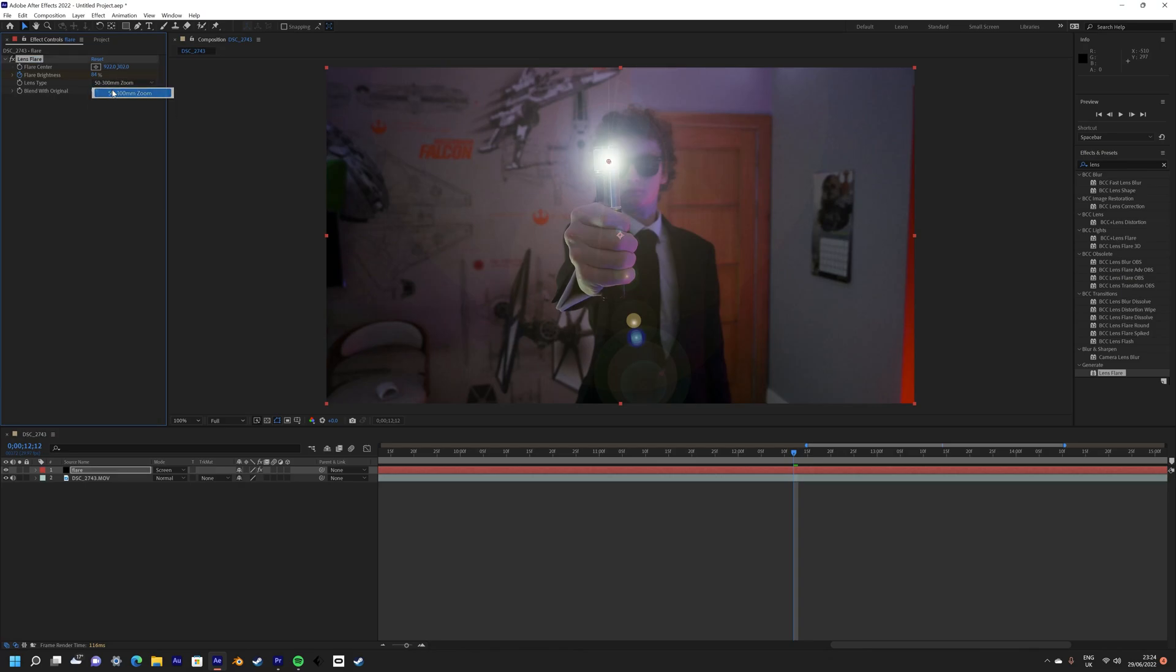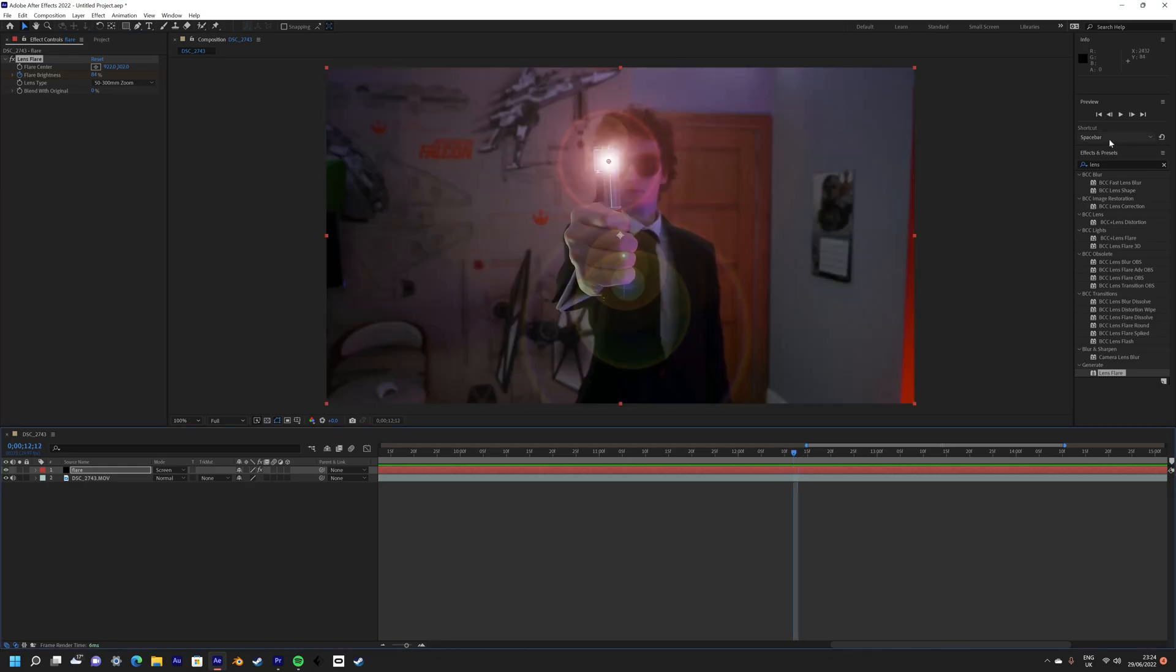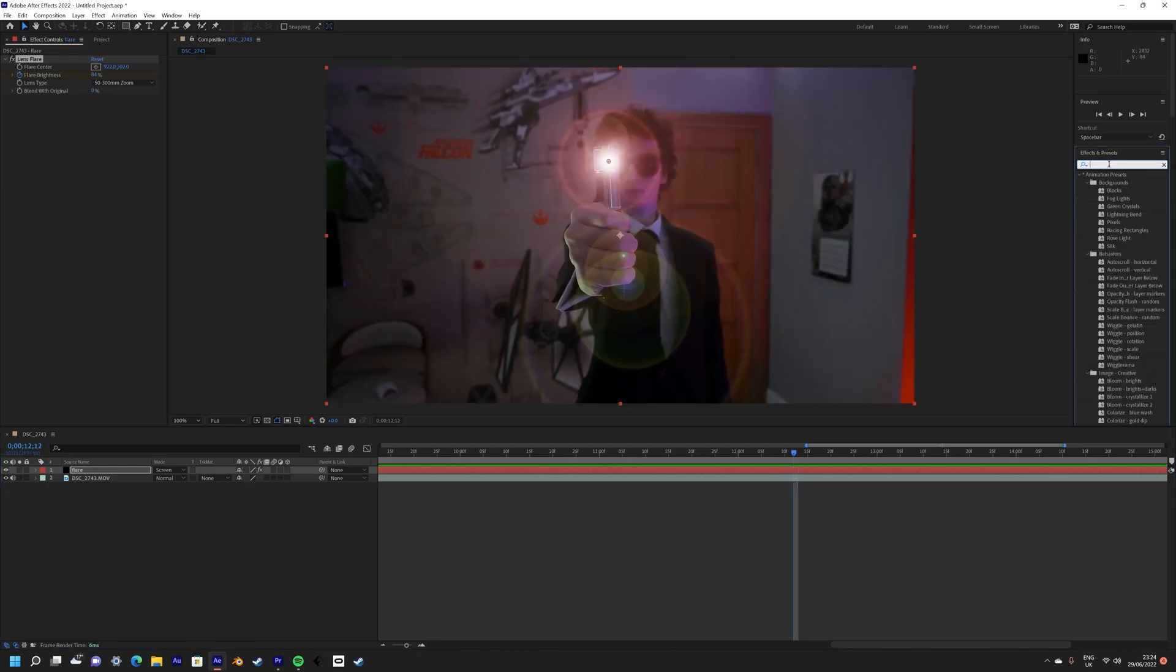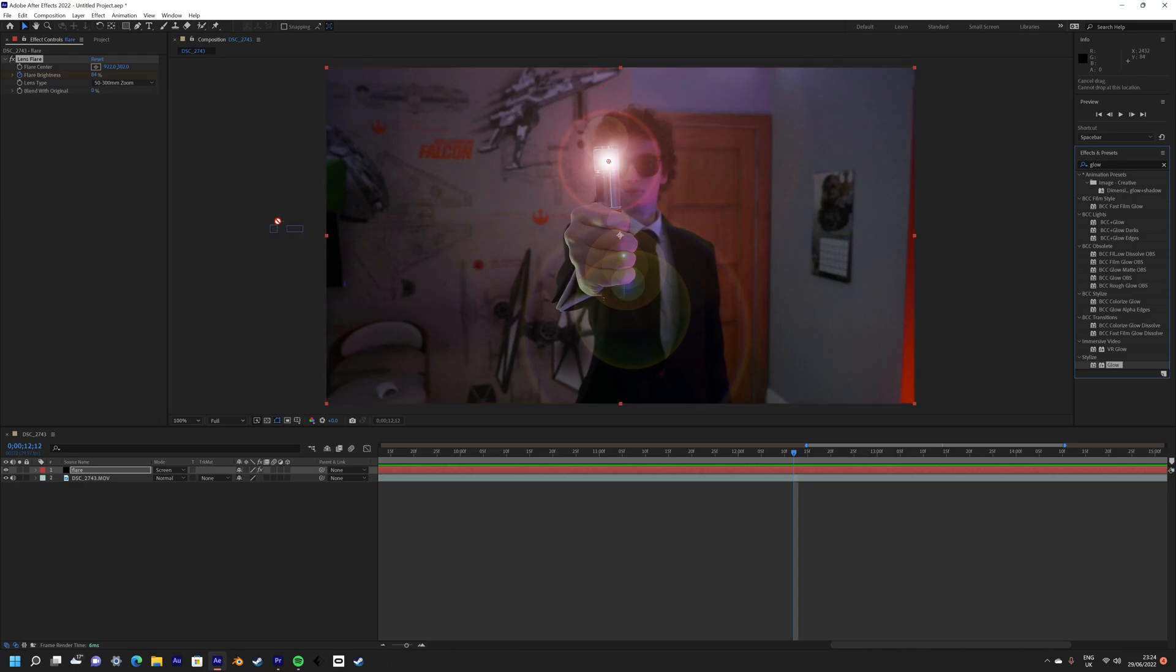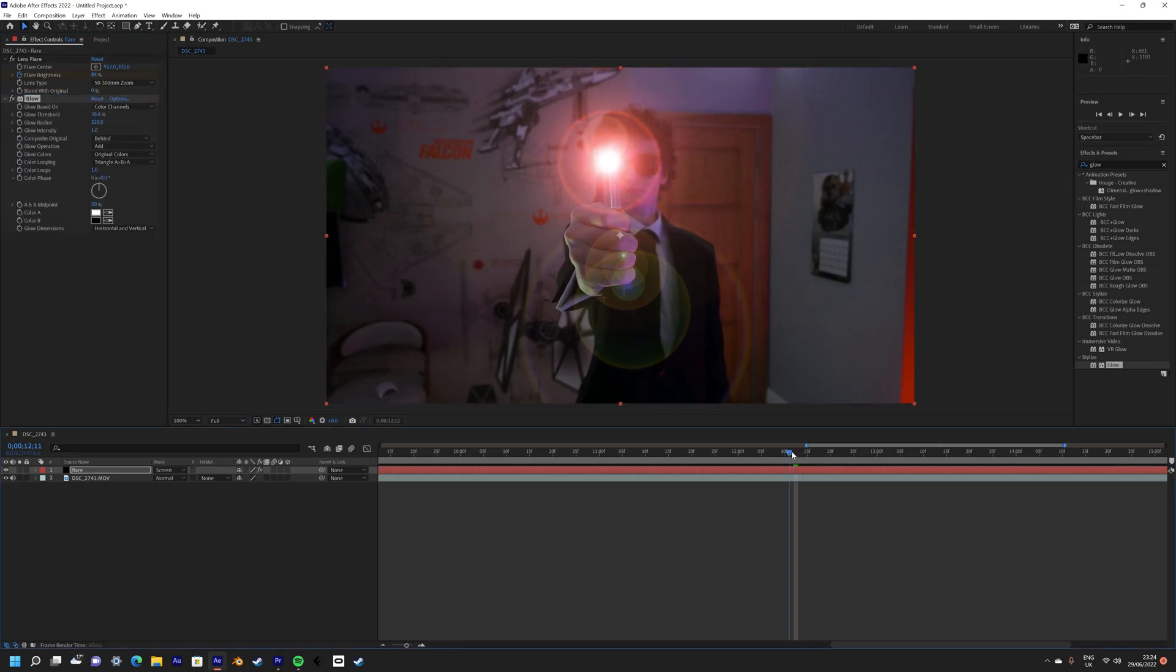Next, I added some glow to the lens flare to further make it pop out from the background, and later we're going to add some practical lighting. Next, we're going to add some lighting to the scene coming from the neuralizer.